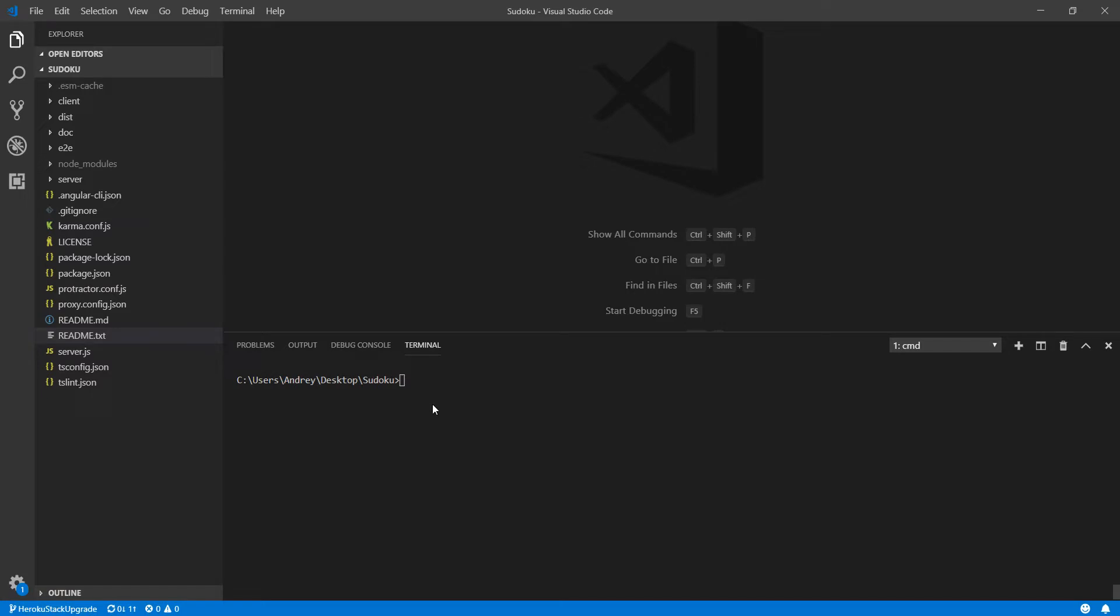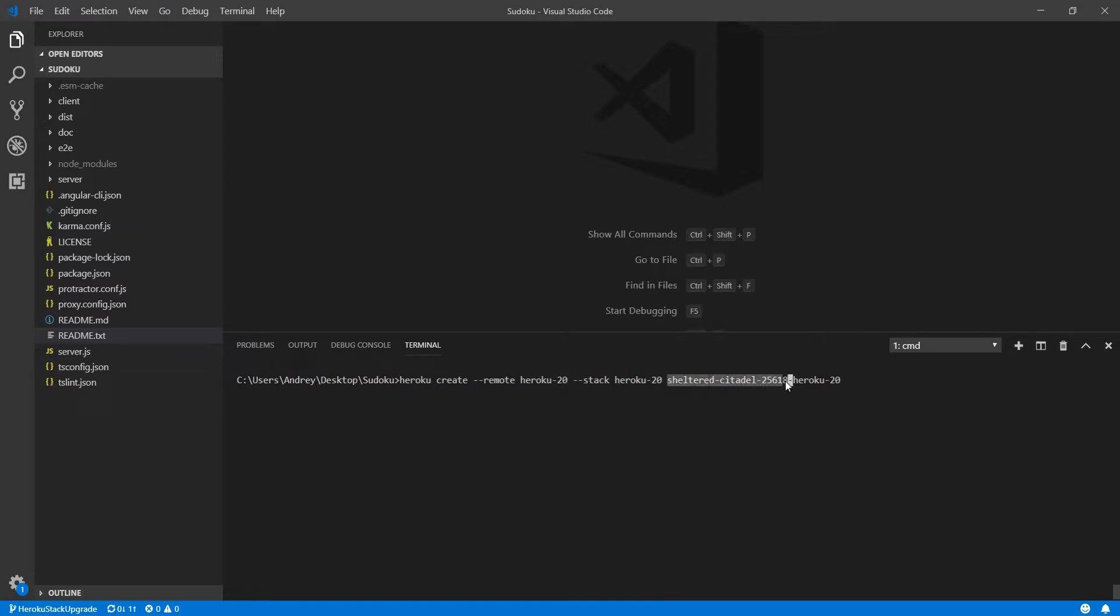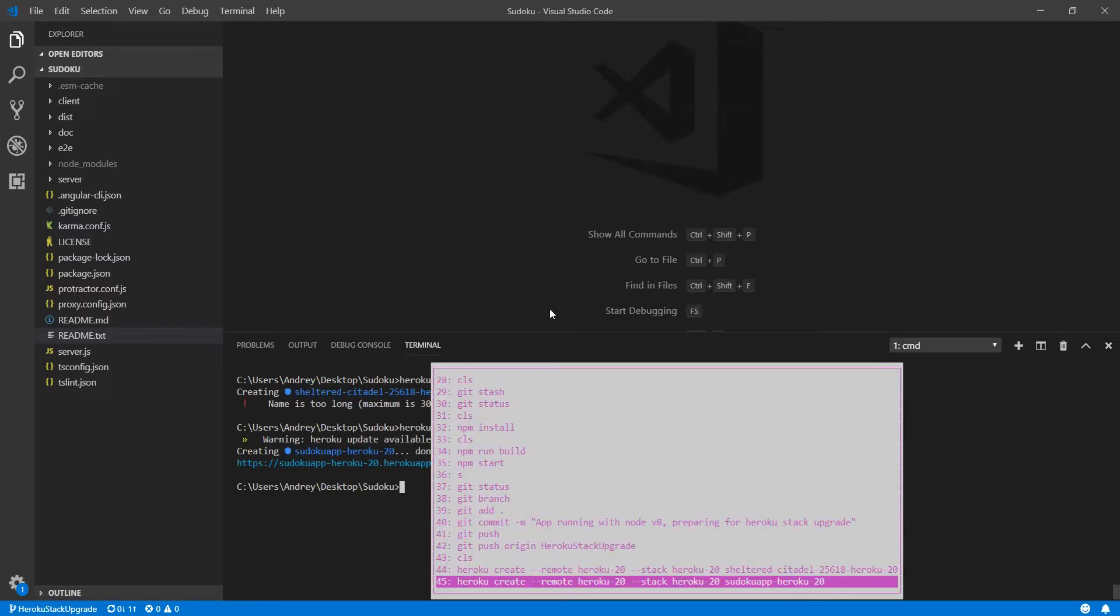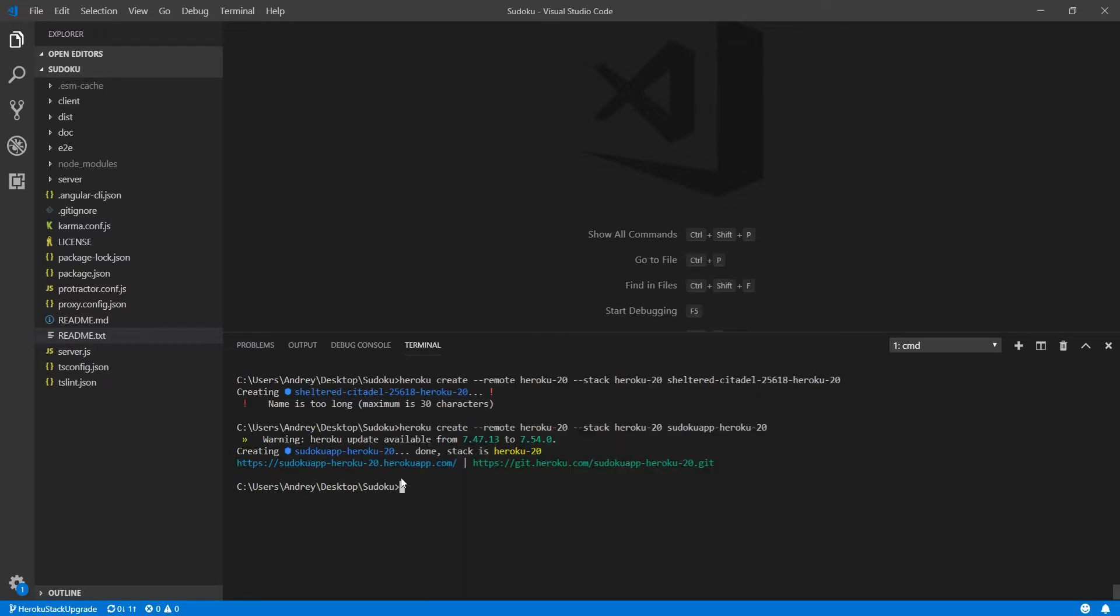I will leave the master branch without changes. So what I am going to do is to use this command. Heroku create, and I will use this stack Heroku 20. And here there is the name of my app. This is the name of my app. So I will use this command. So that name was too long. So I changed it to Sudoku app Heroku 20. And this is already created.